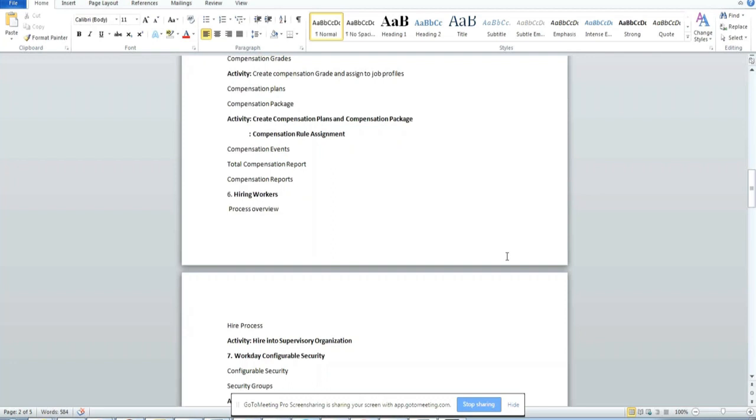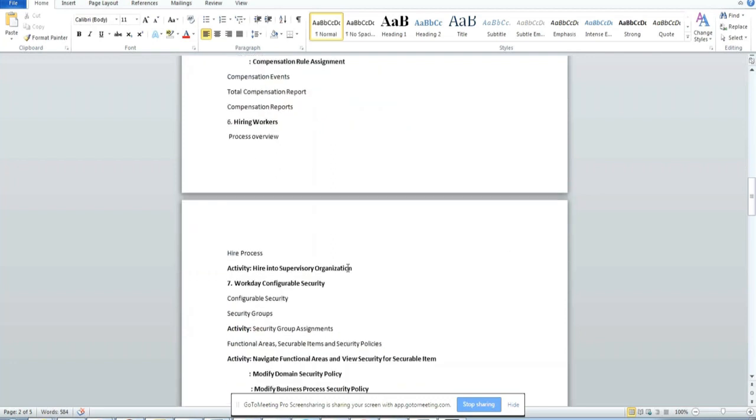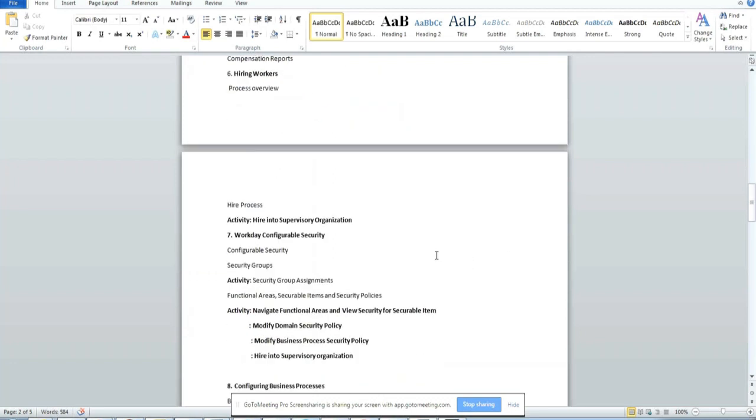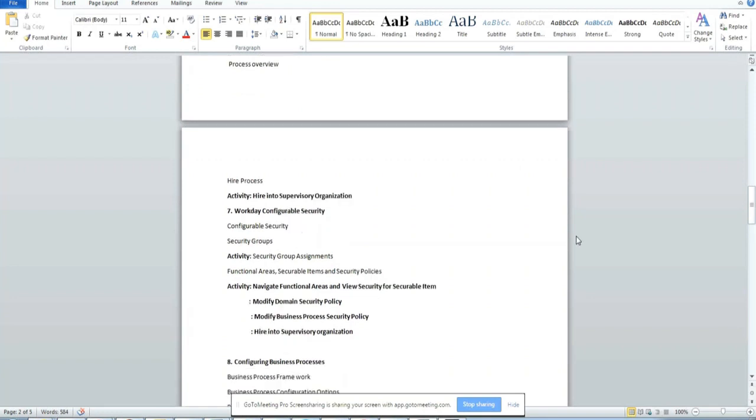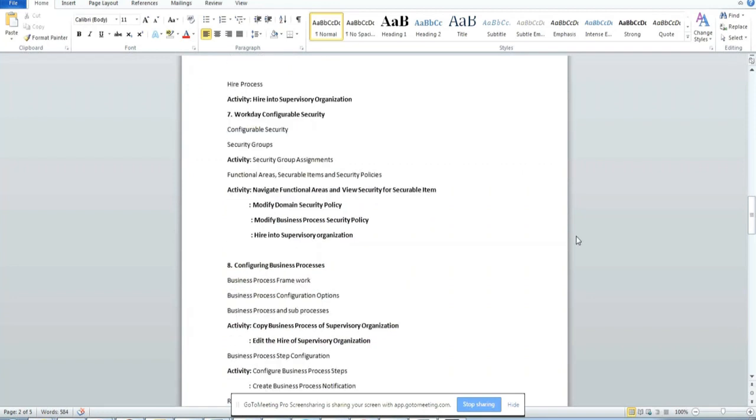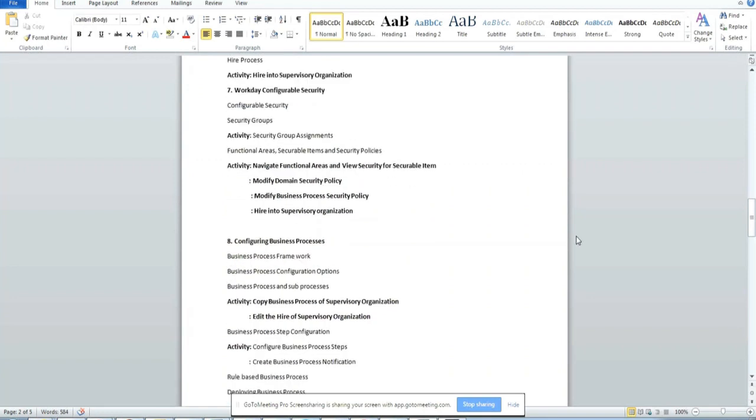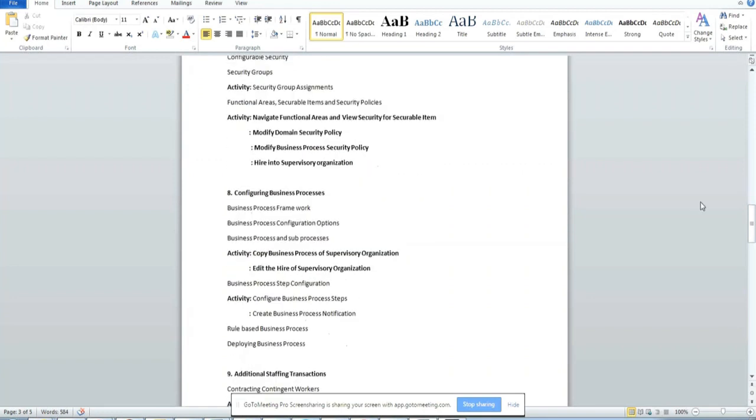Then we'll be discussing about security, configurable security, and we'll be discussing about configuring business processes.